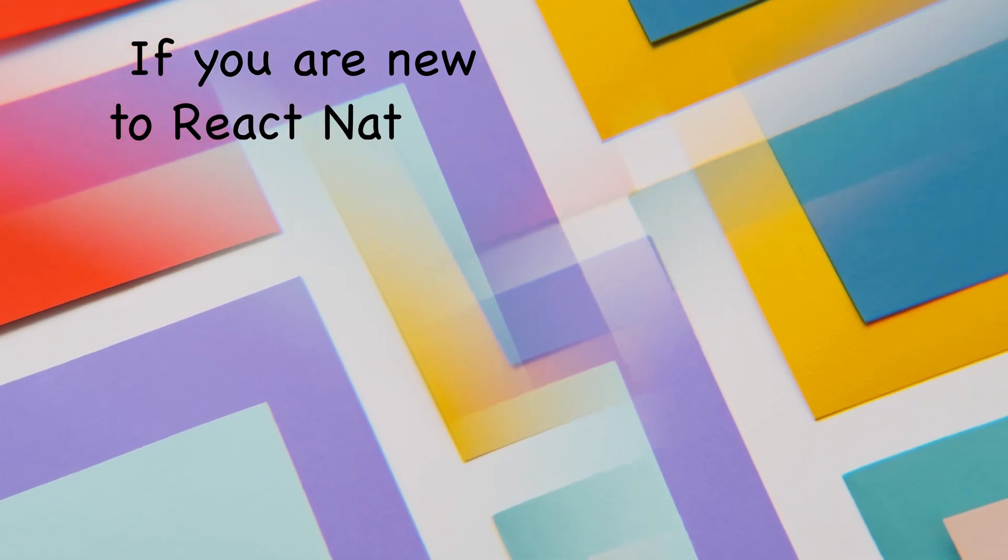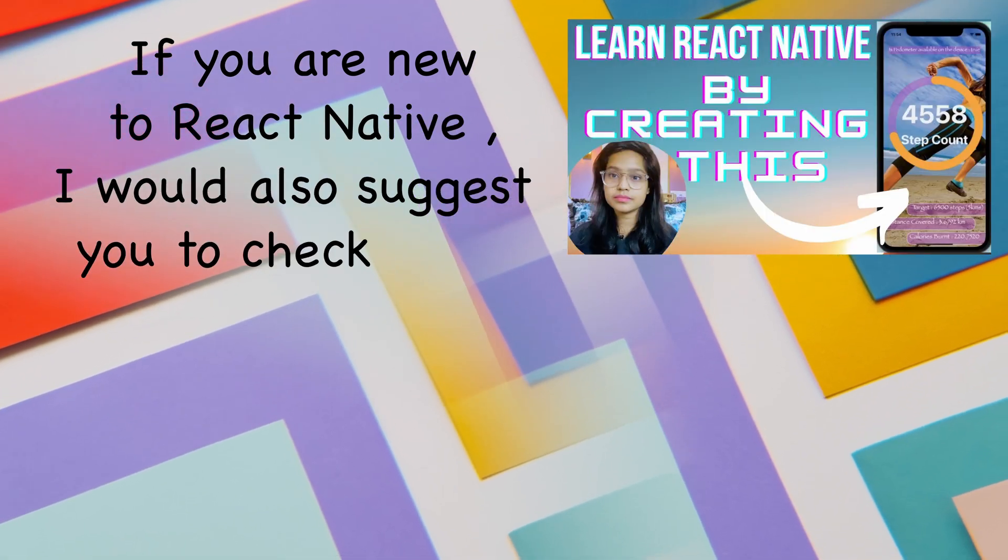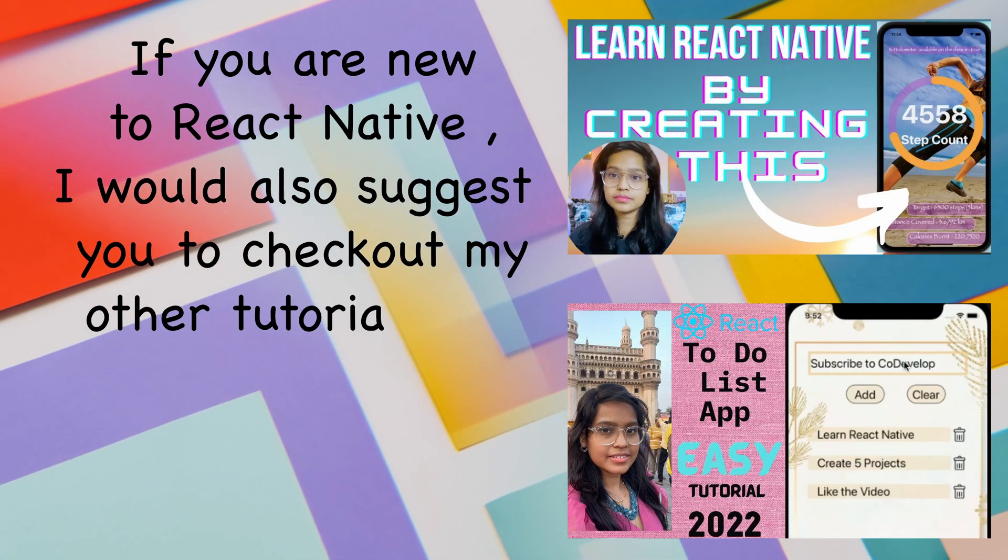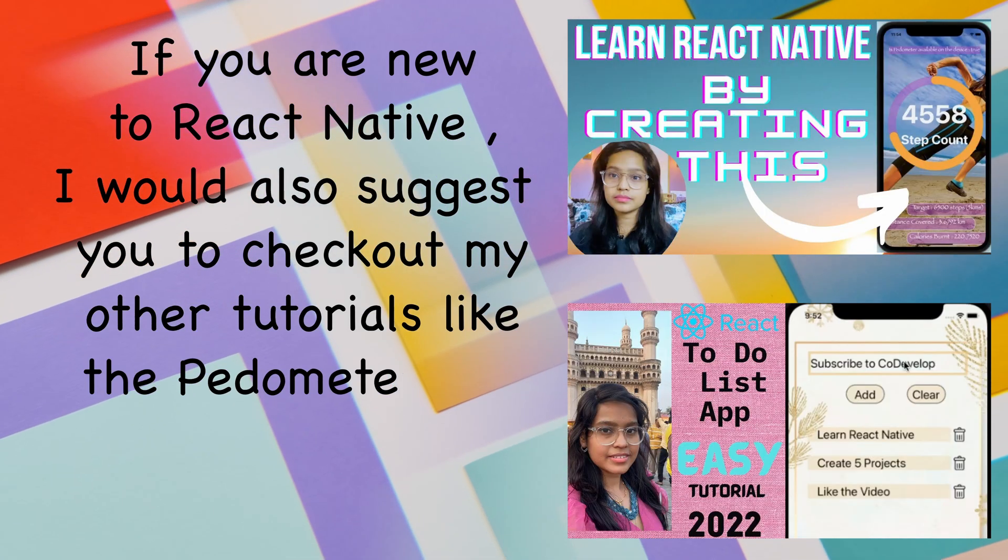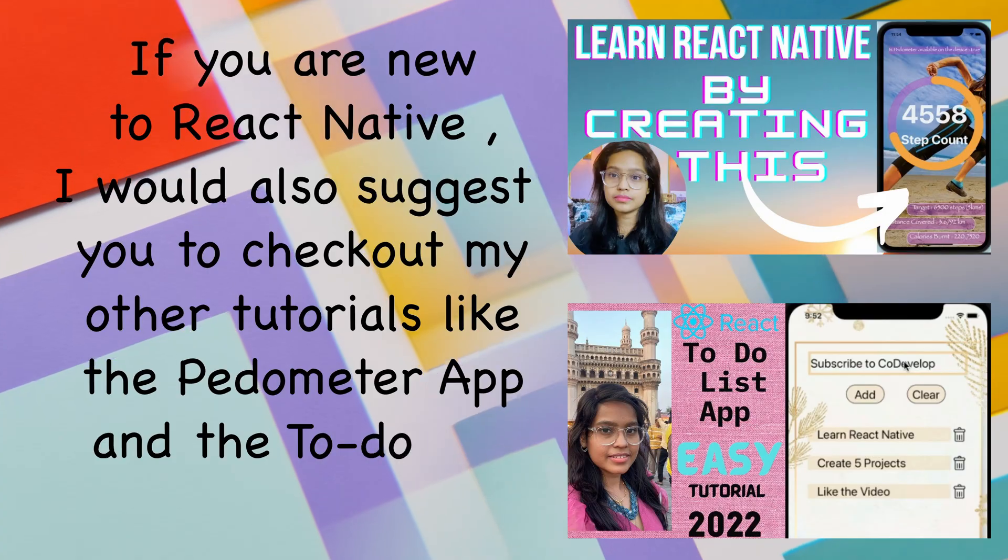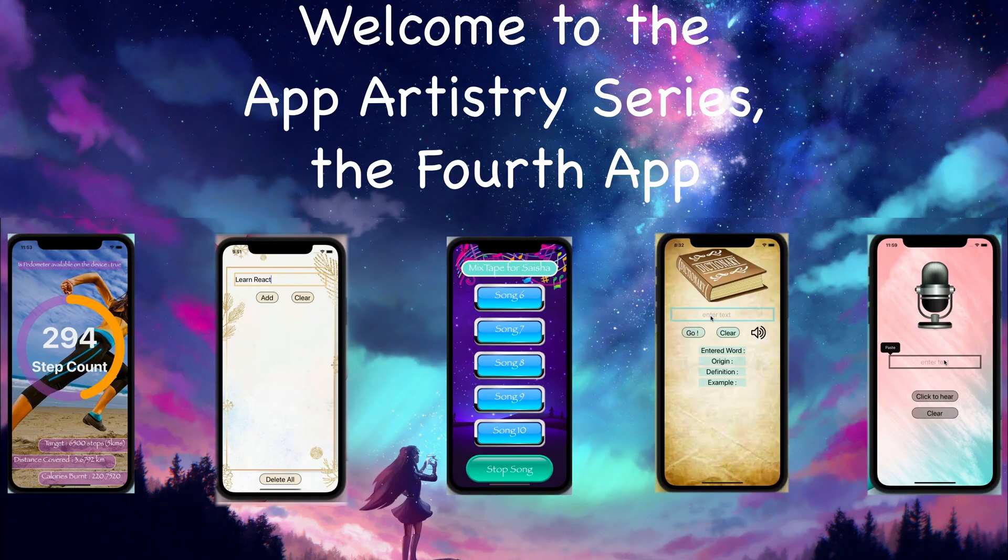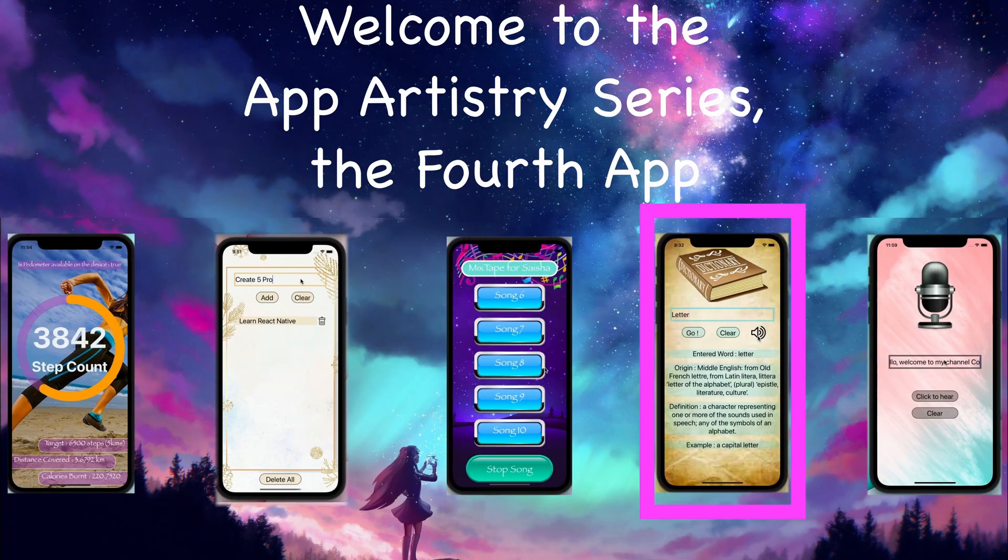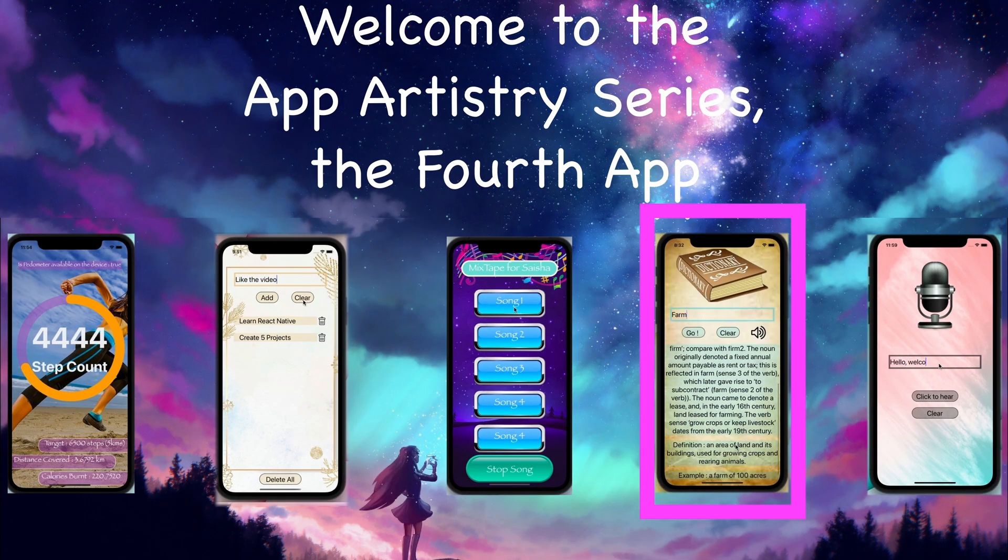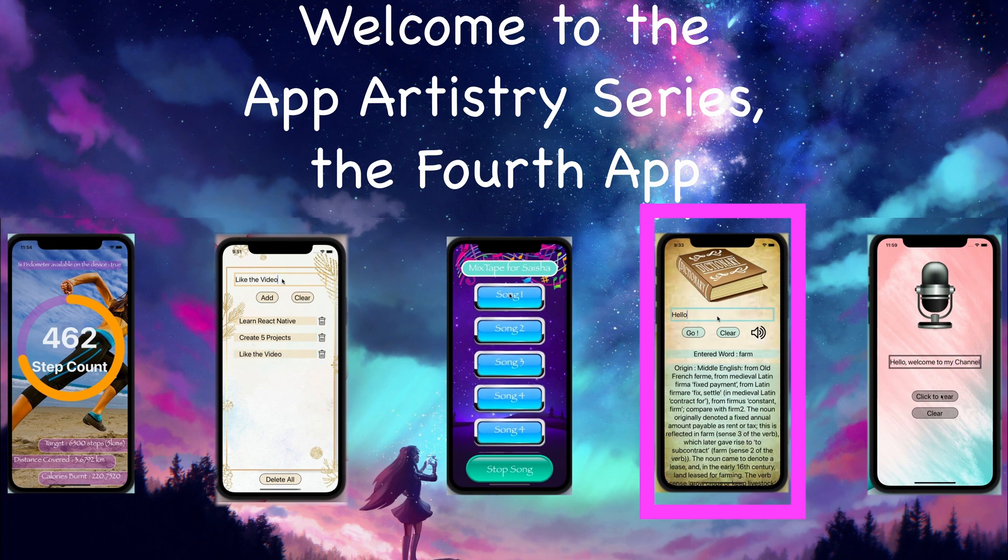If you're new to React Native, I would suggest you check out my other tutorials like the Pedometer app or the To-Do List app, which are more beginner friendly, and then you can come back to the dictionary app. So without wasting any more time, let's get started.